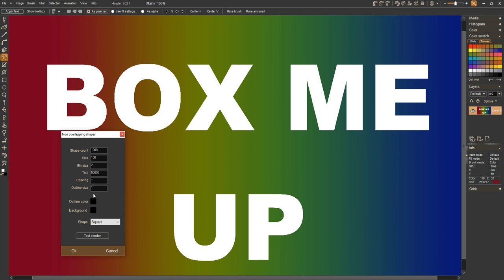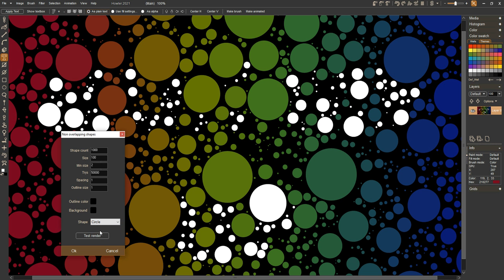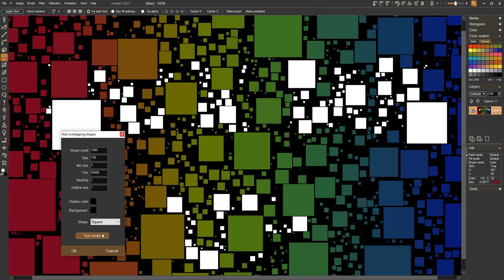So let's take a quick look and do a test render. We can see all these little boxes. It could just as easily been circles, but I'm gonna work with boxes for now.